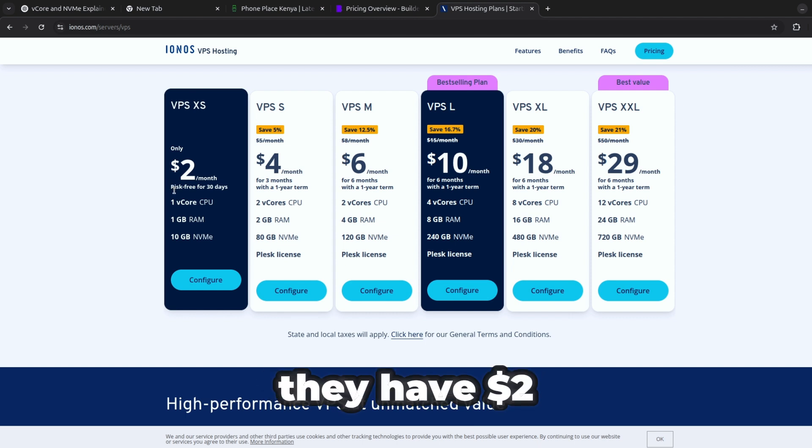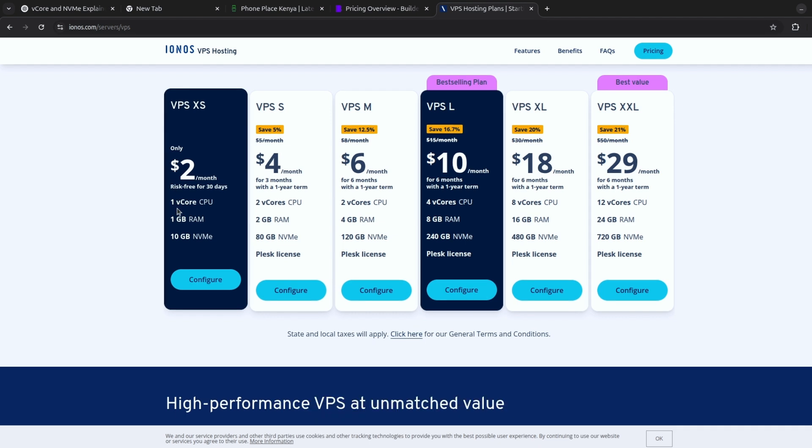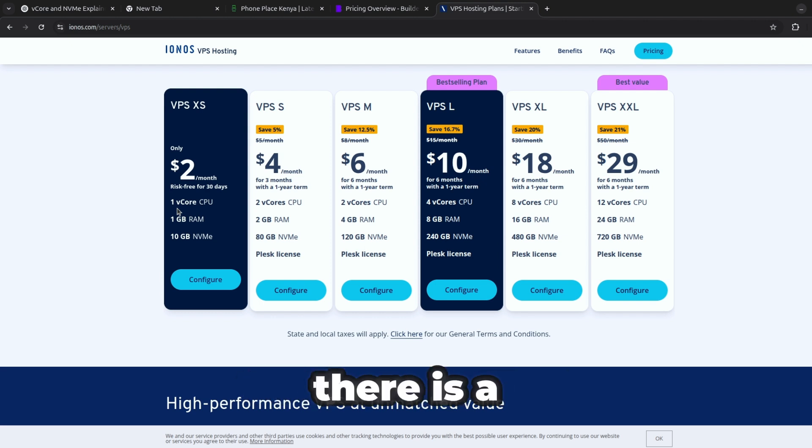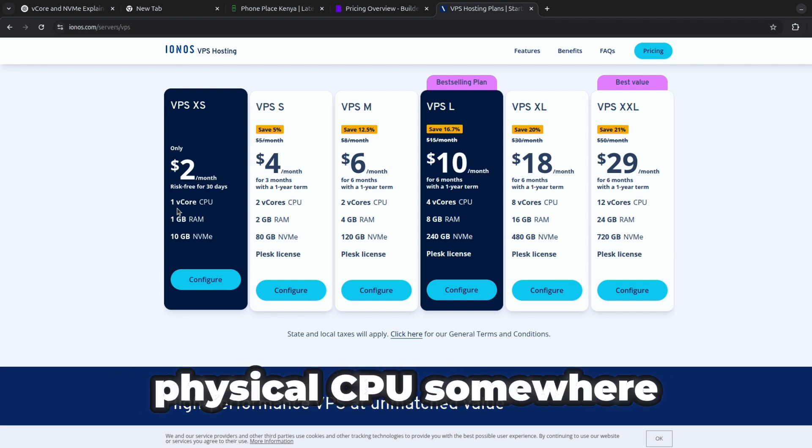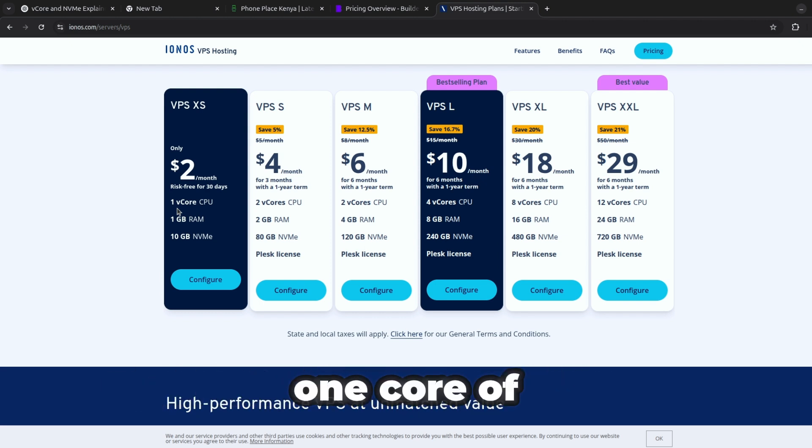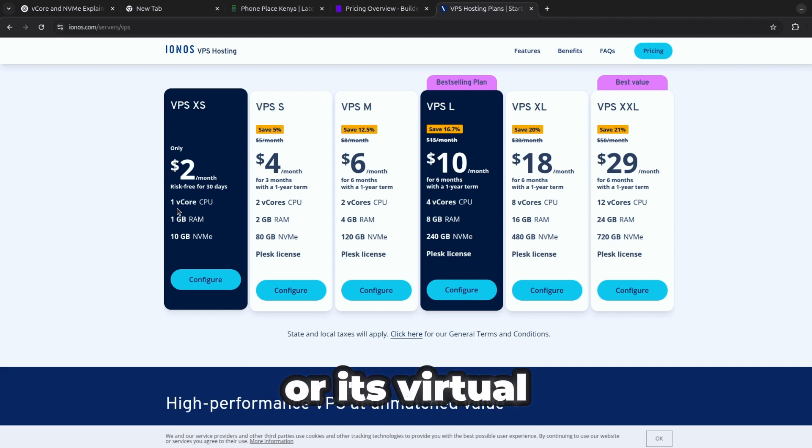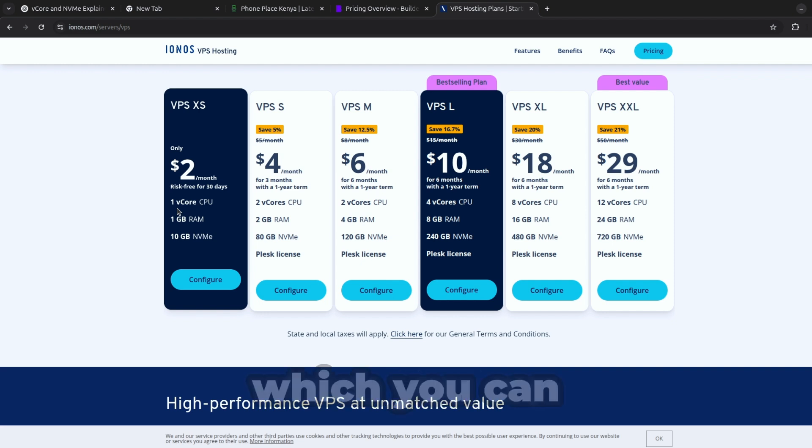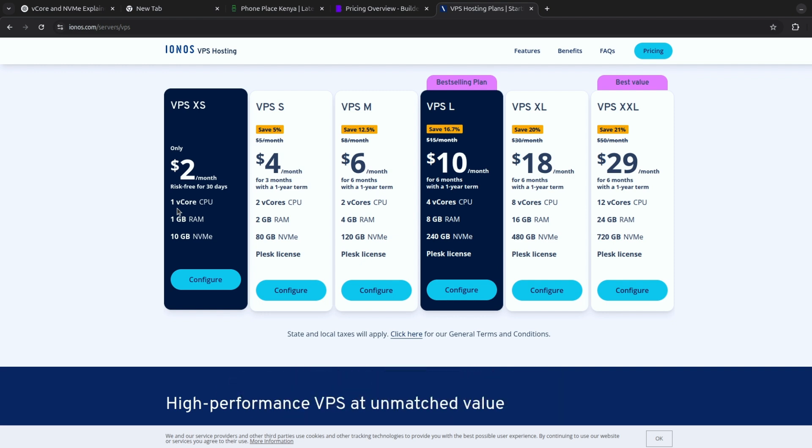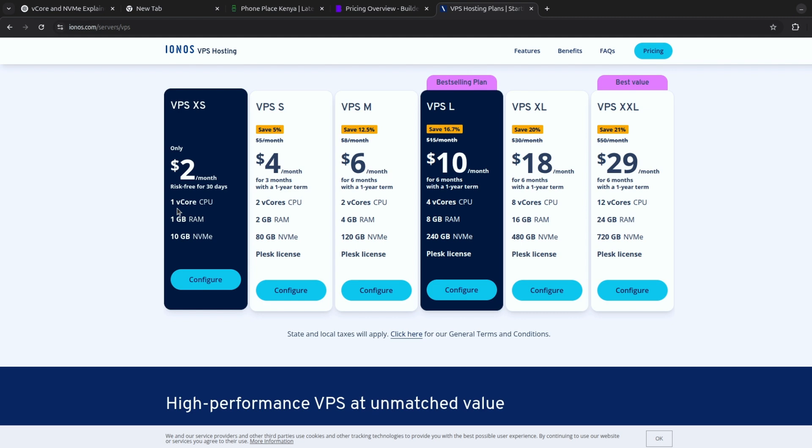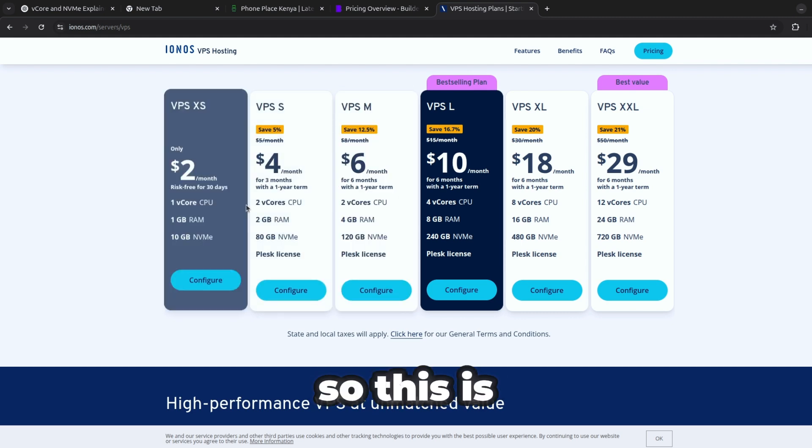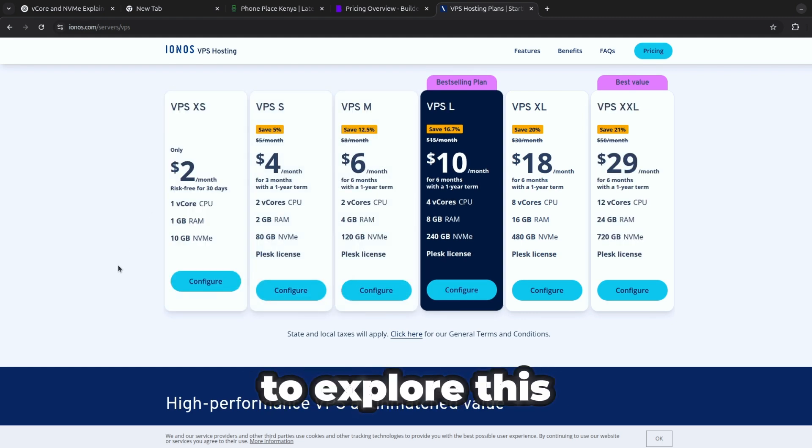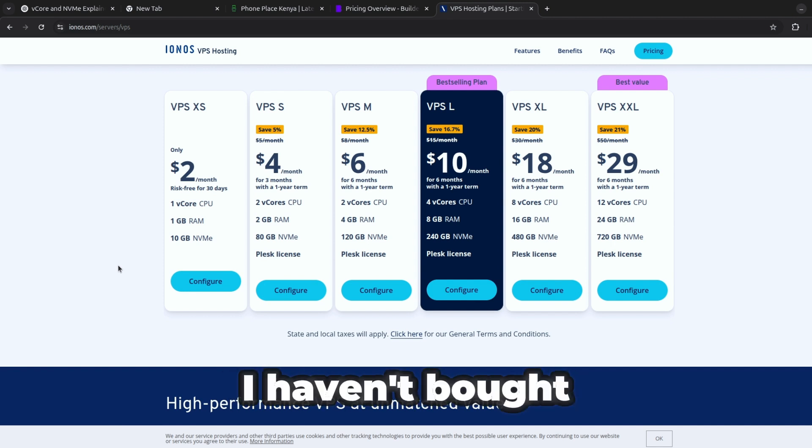Two dollars as the price and it has one virtual core CPU. This means that there is a physical CPU somewhere but you're accessing one core of its virtual space or its virtual processing. Then we also have one GB of RAM which you can access with these two dollars and 10 GB of non-volatile memory express. This is first of all what you can see.